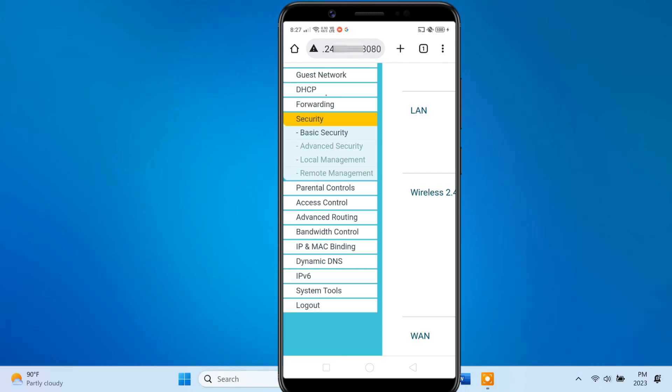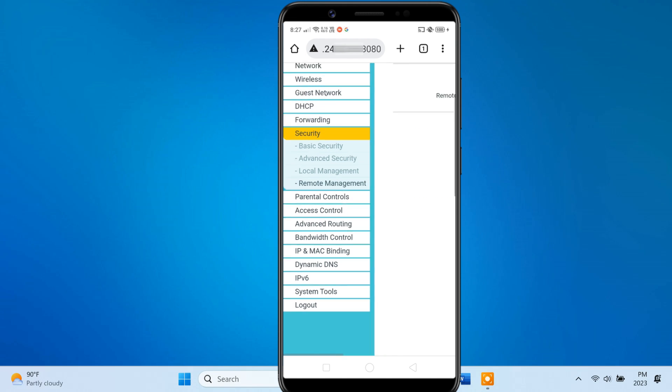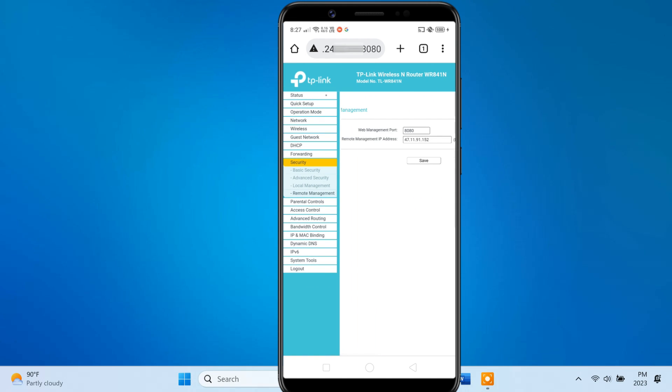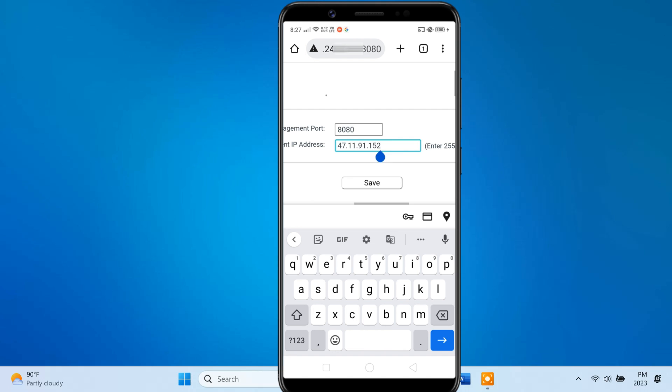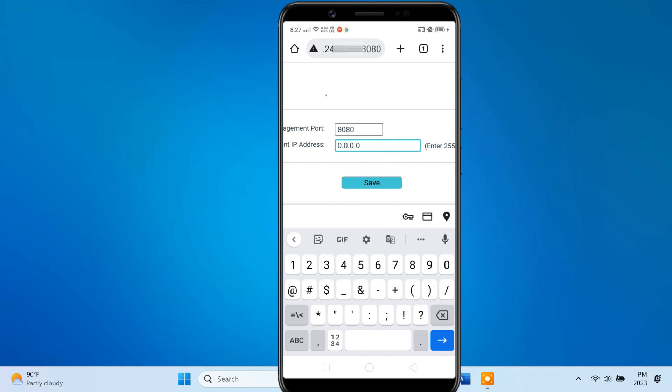Guys remember, remote management can be a security risk, so make sure to use a strong login password and disable the feature when not in use.